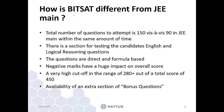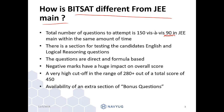How is BITSAT different from JEE Main? In JEE Main, there are a total of 90 questions which we have to answer in a time period of 3 hours. But in BITSAT, there is a total number of 150 questions. Also, in BITSAT, there is a section on English and logical reasoning questions, whereas in JEE Main, there is none.